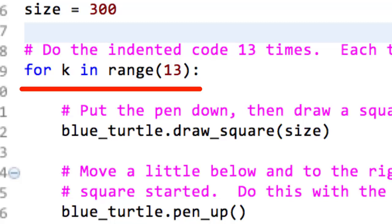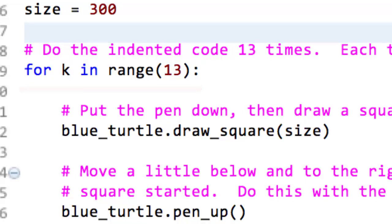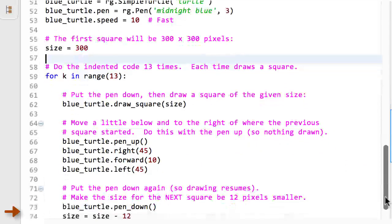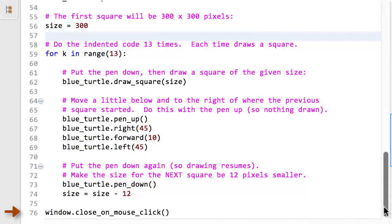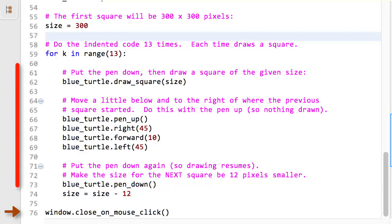You can use any non-negative integer in the range expression. The index variable, k in this example, is set to 0, then 1, then 2, and so forth, as the iterations of the loop run. In this example, the index k is not used.